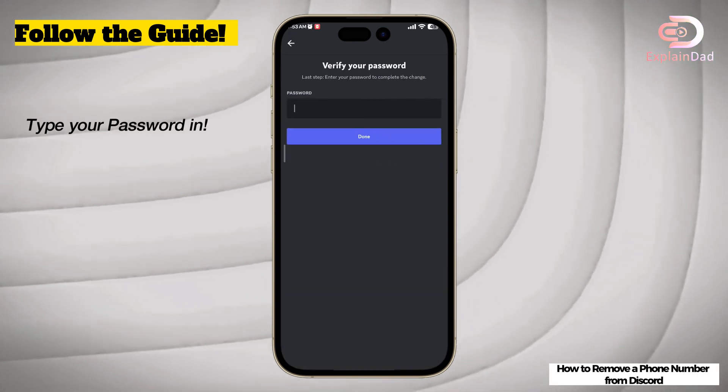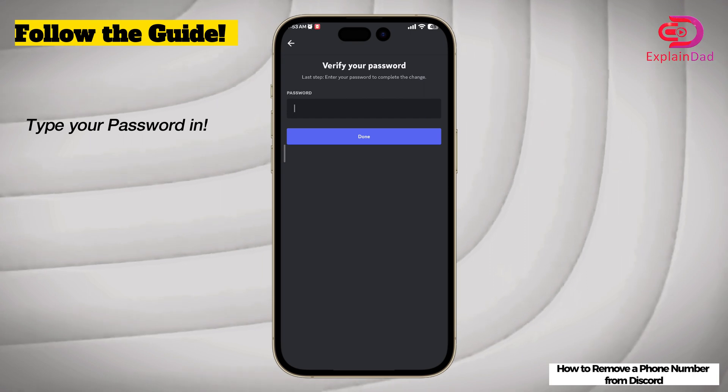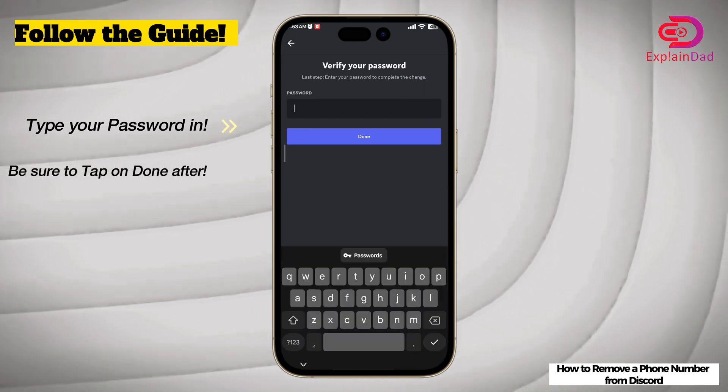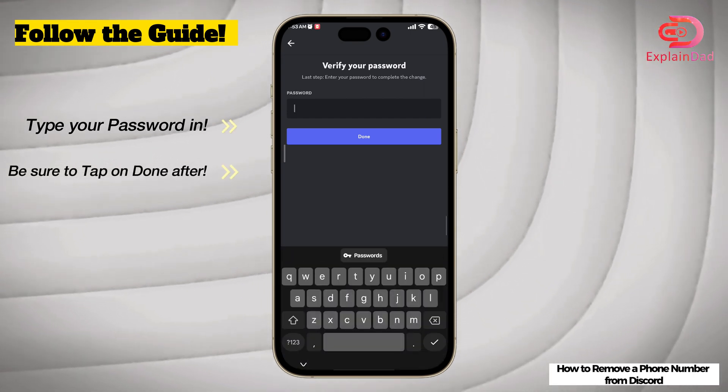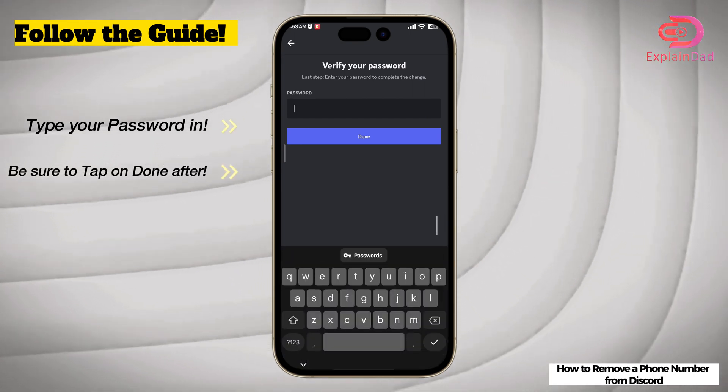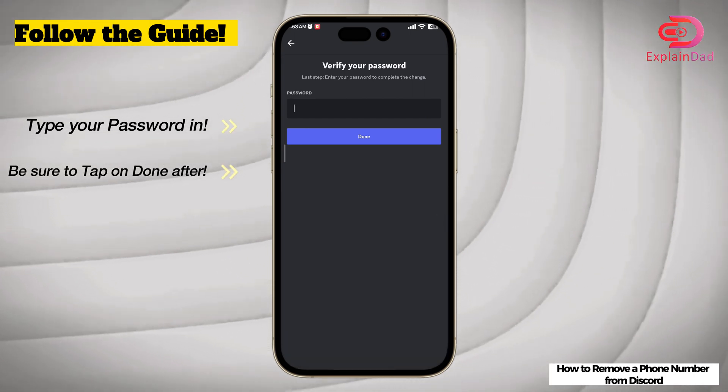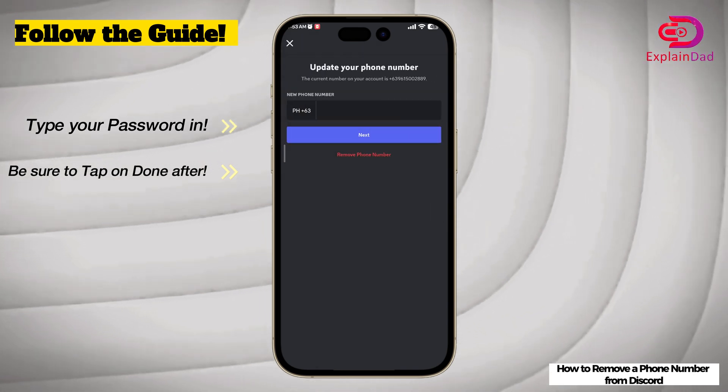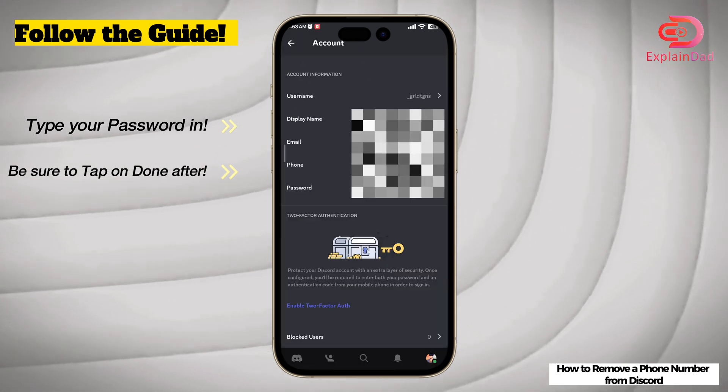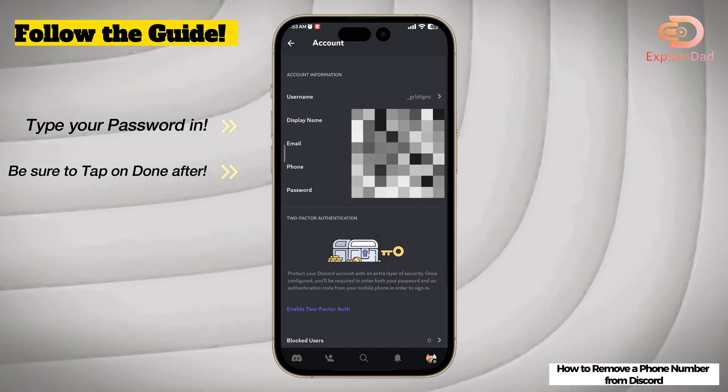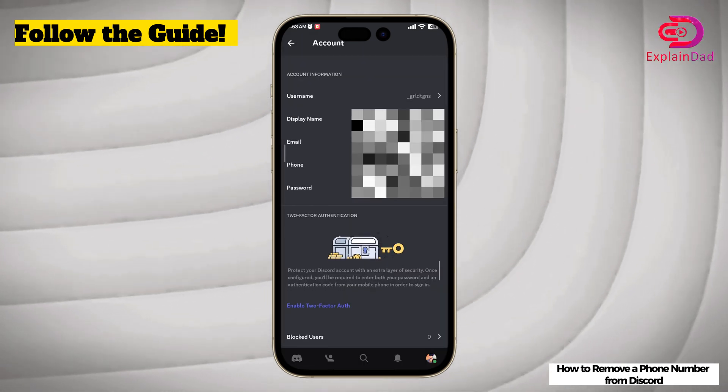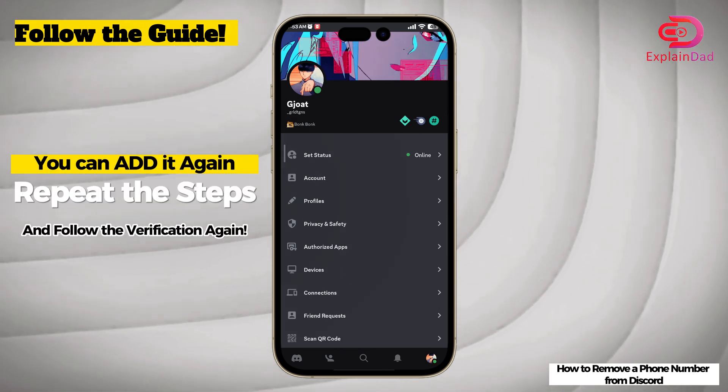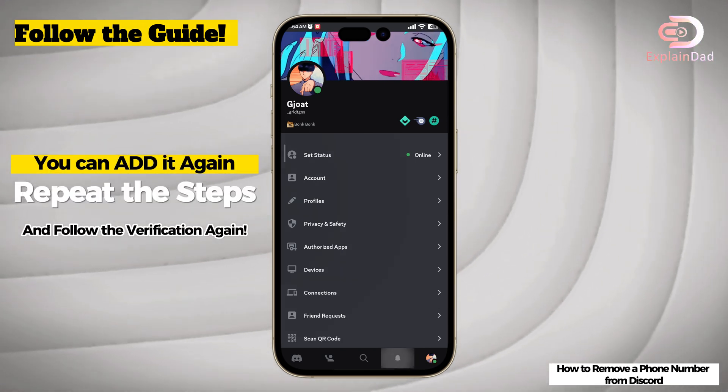So you'll have to verify your password as well. Be sure to already have it in your mind. After you're done, just click on Done and your phone will be removed very easily. If you want to add it again, you'll also need the password to verify.